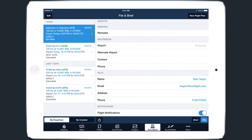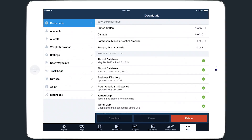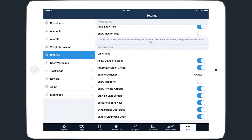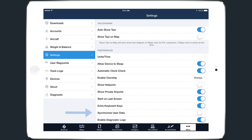Synchronized user data also needs to be enabled. To do that, navigate to More, then Settings, and scroll to the bottom of the page.